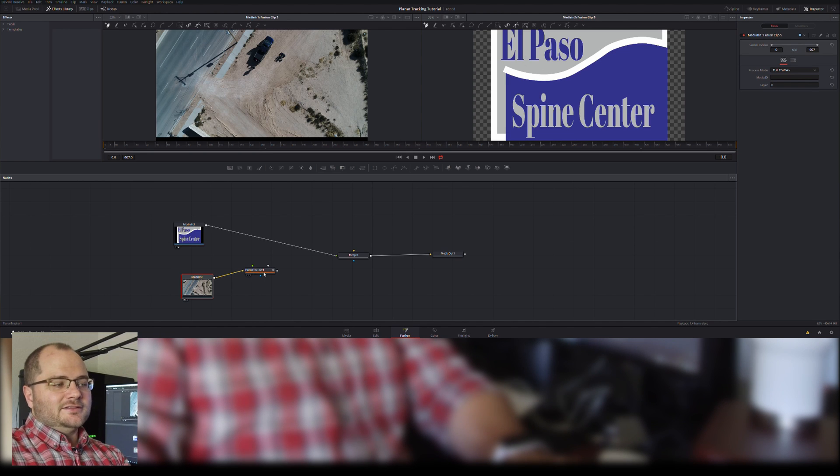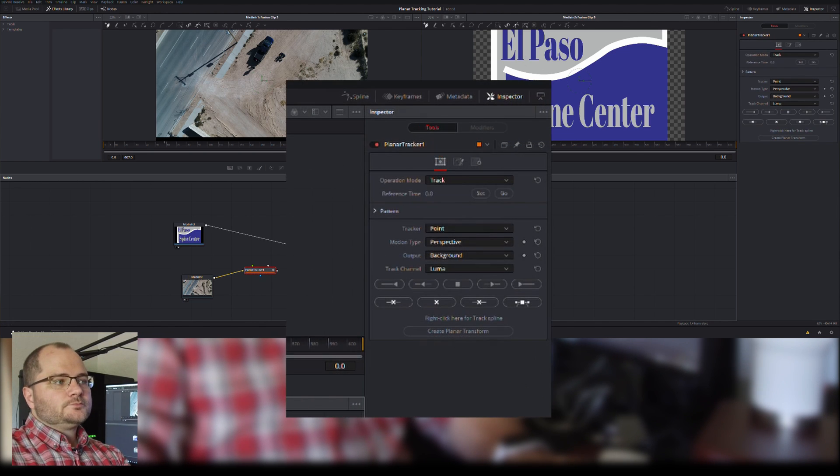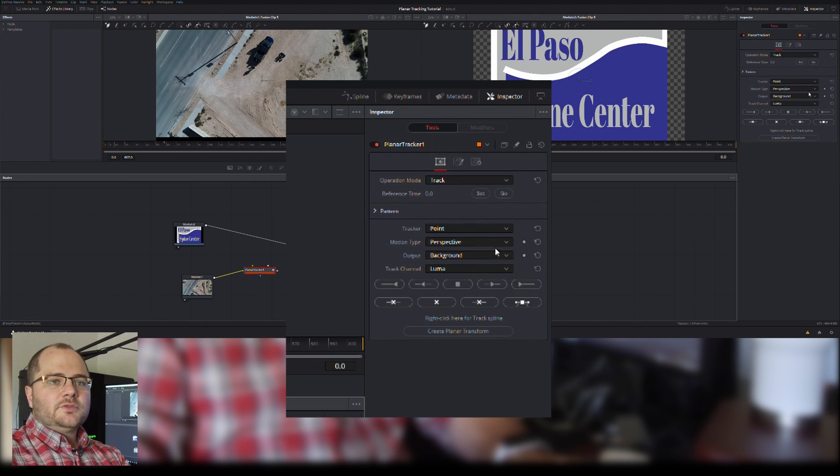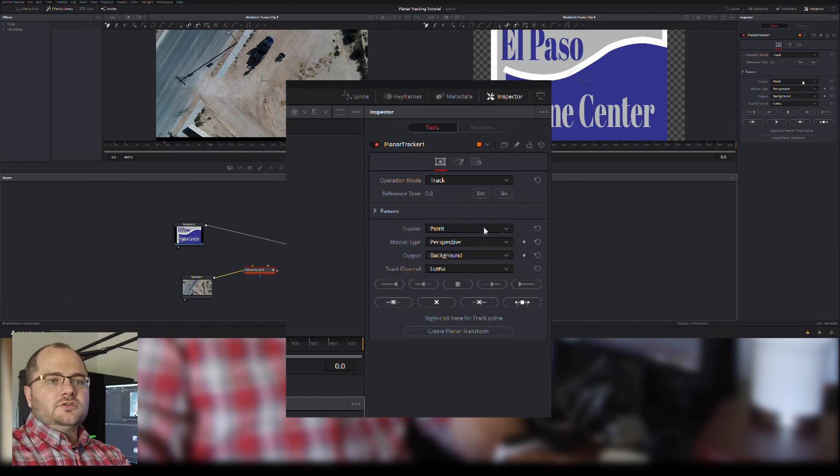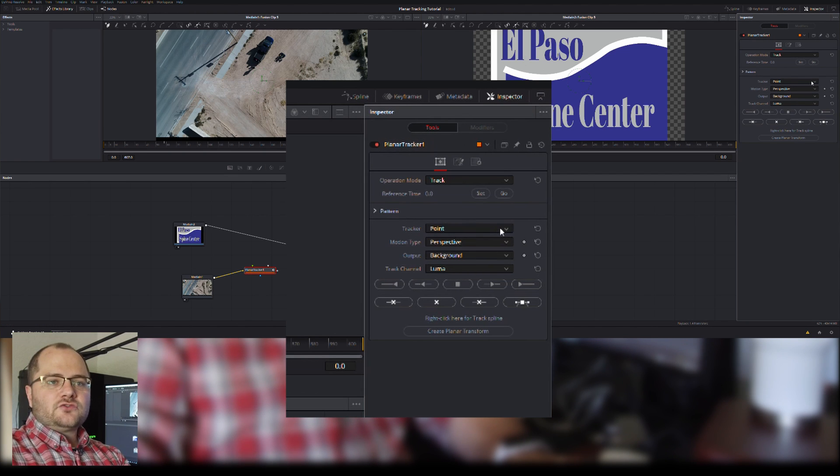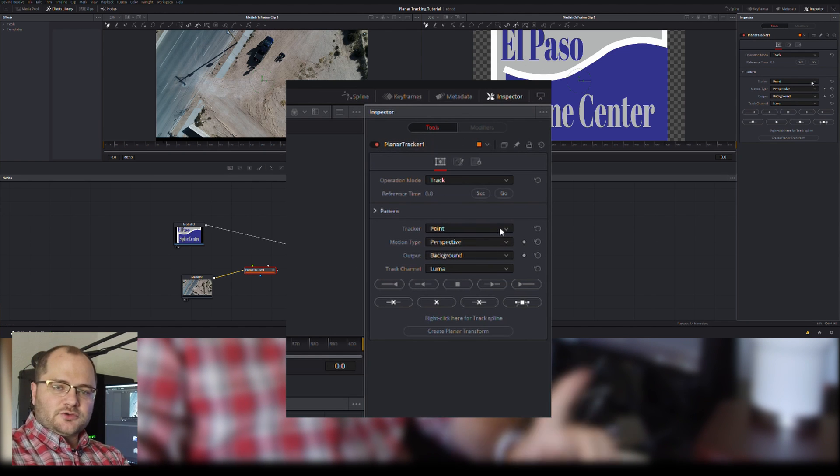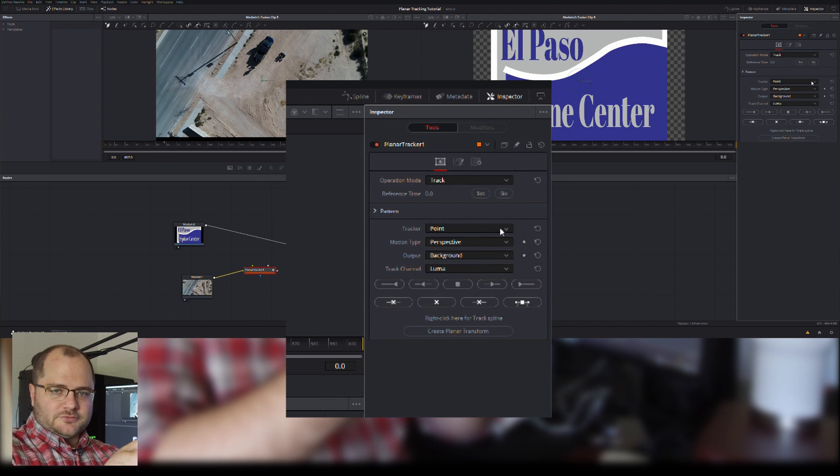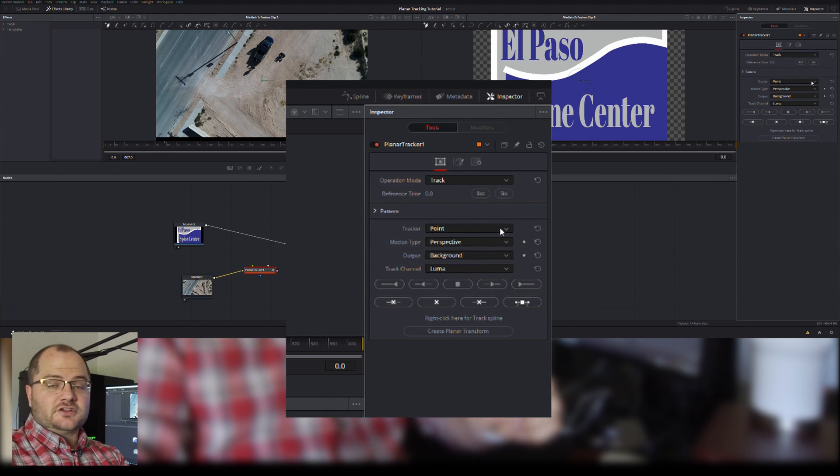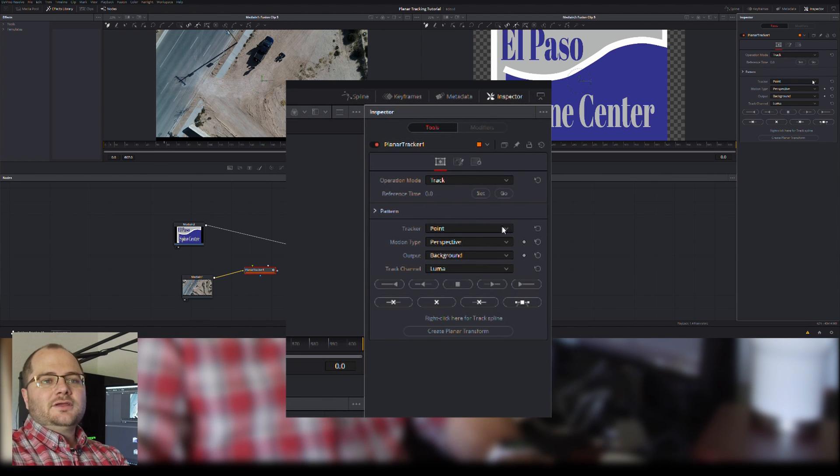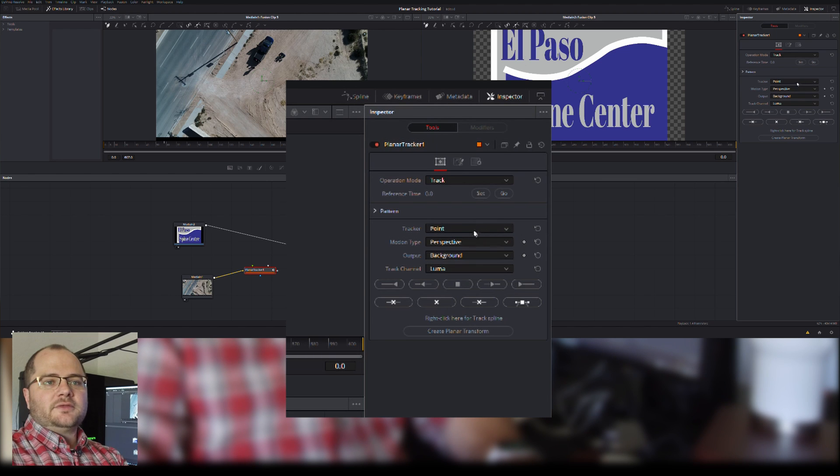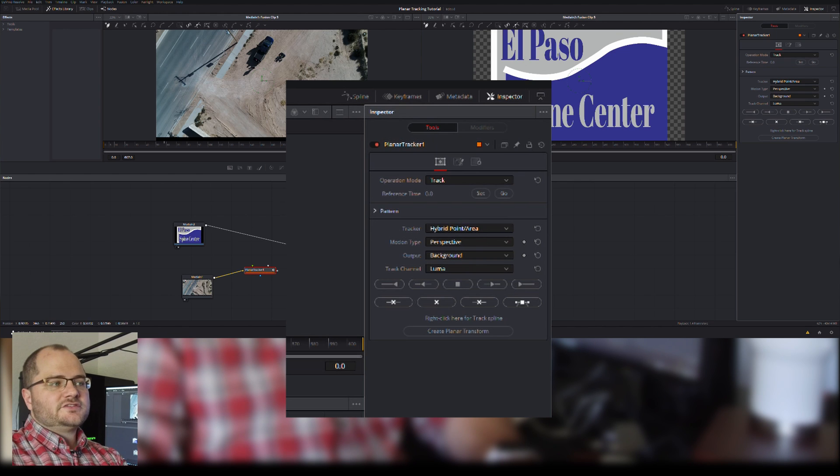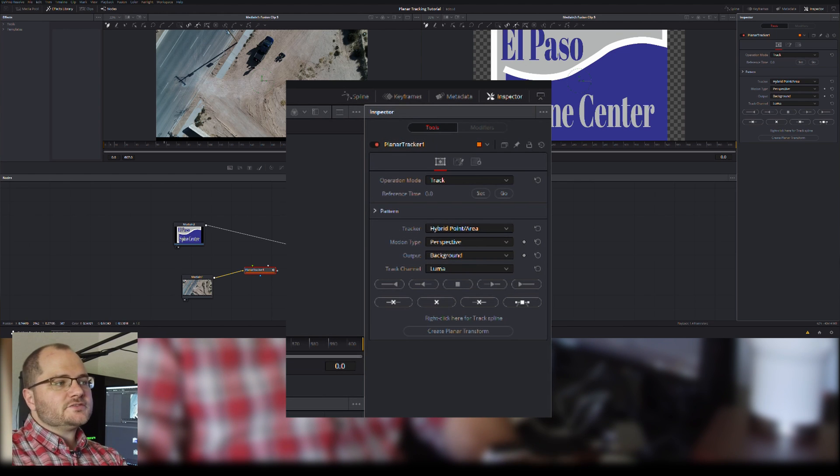When I select my planar tracker, I get different options over here. You can do a point track, which is pretty common. That's usually when you have one object circling or stuck to another. I'm going to drop down in my inspector over here and change it to hybrid point area, so it's looking at more than just points.